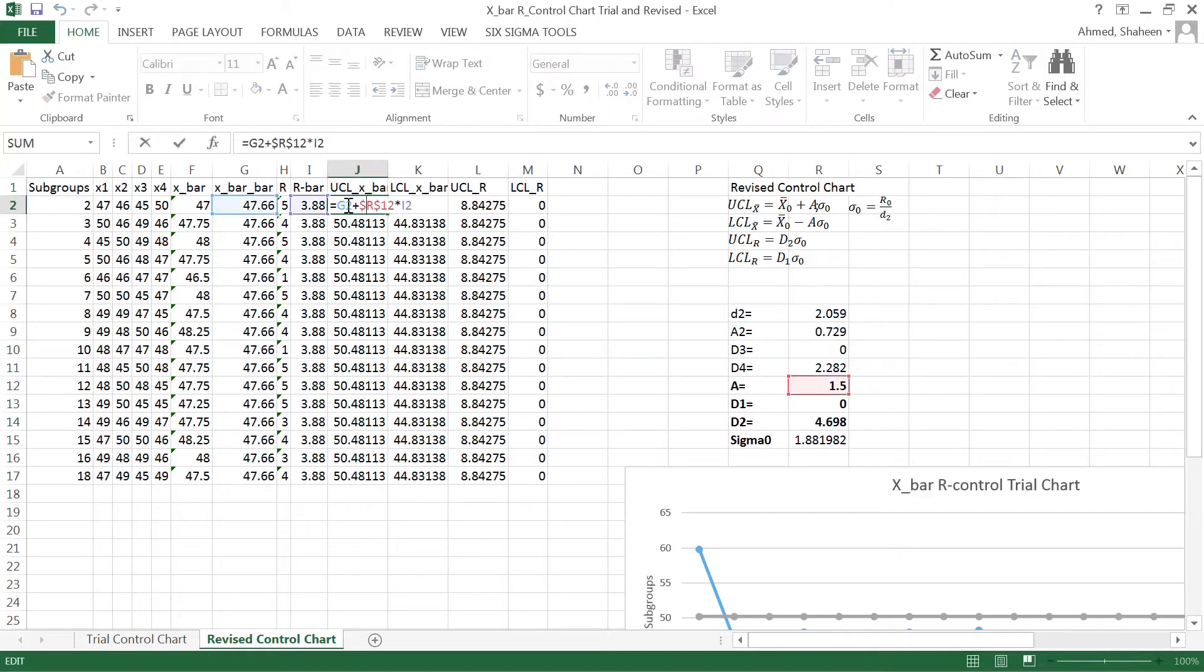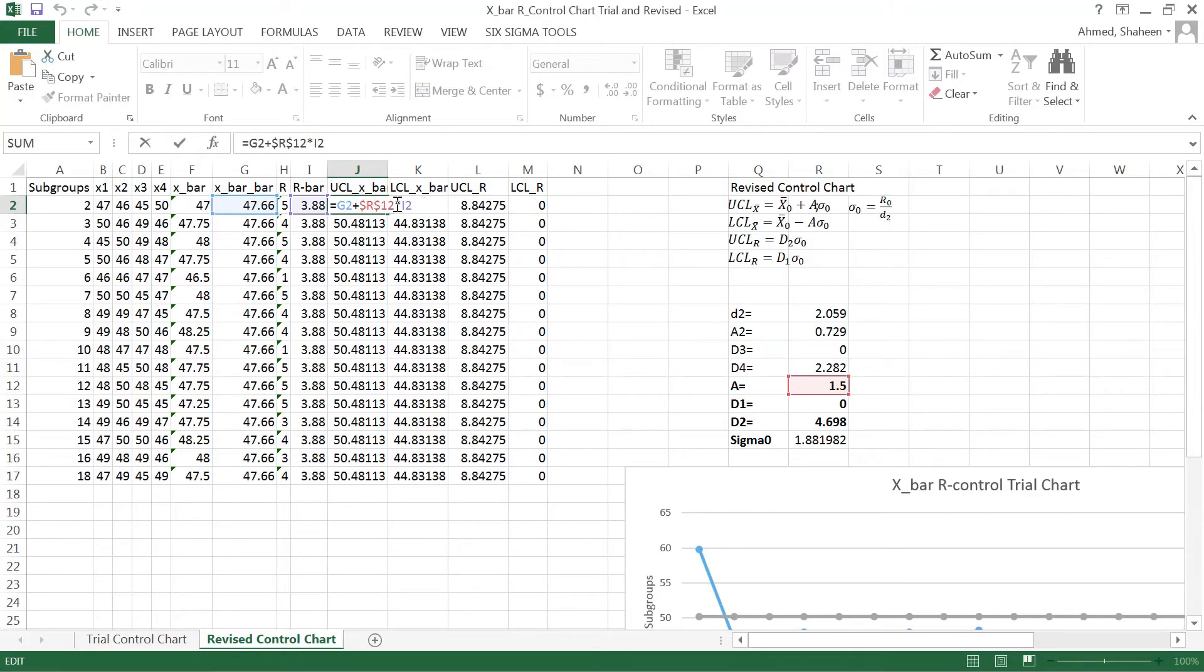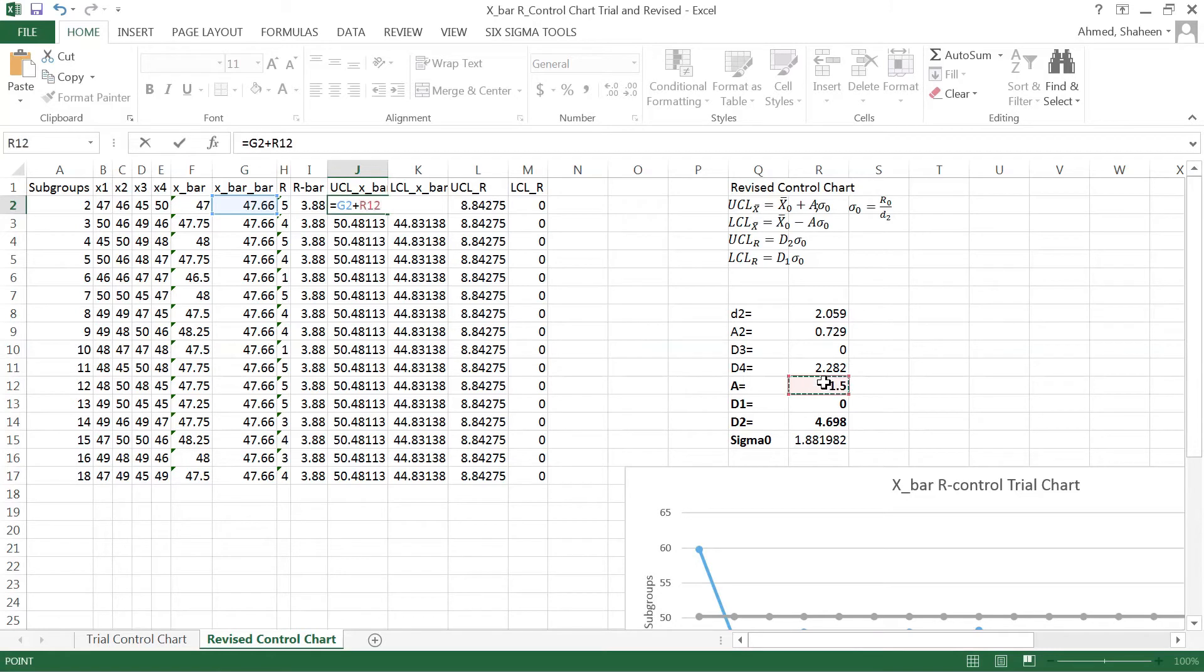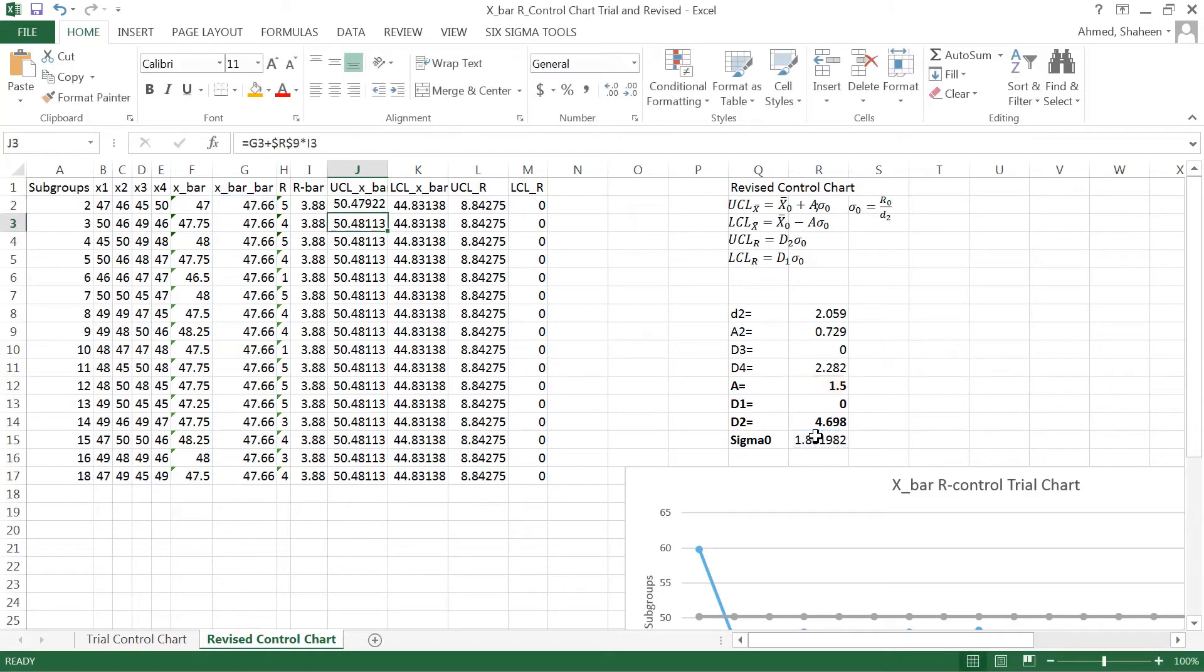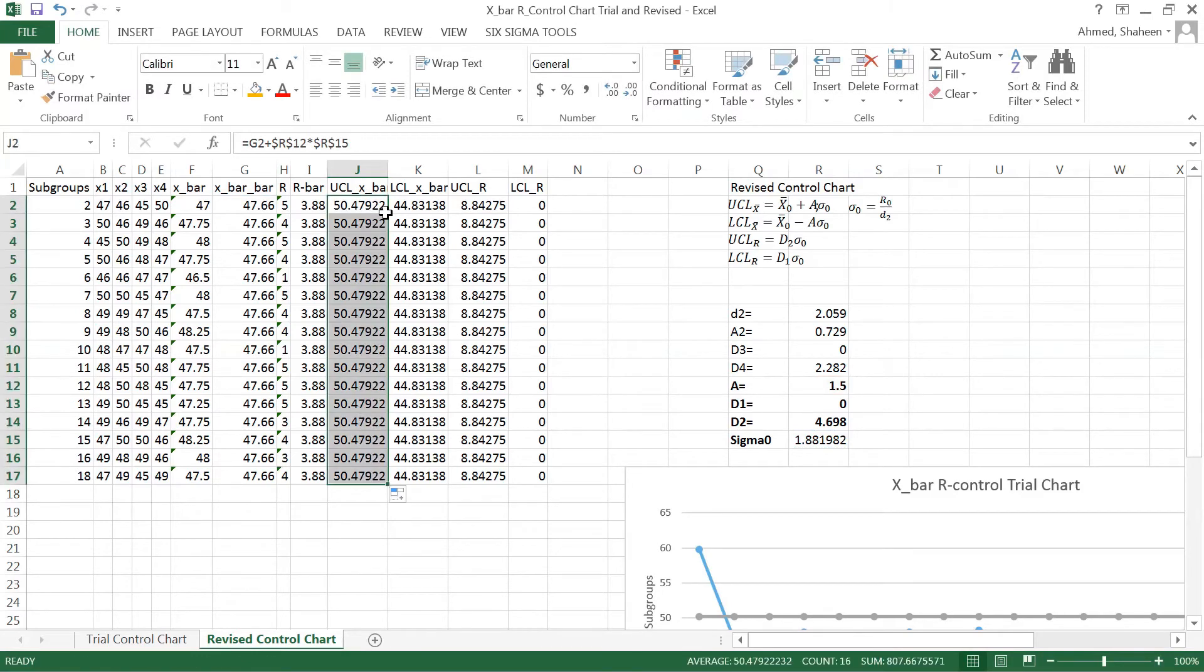Now this upper control limit is basically this grand mean plus A times the sigma. So this part is going to change, so that's going to be now A, I'm going to freeze that, times the sigma value. So that is the upper control limit.